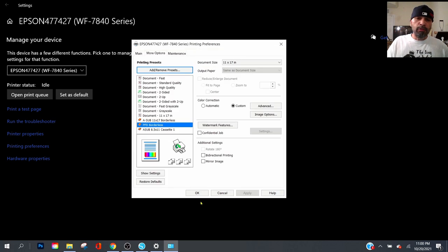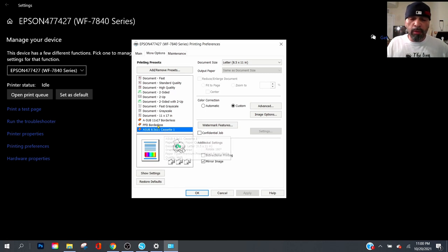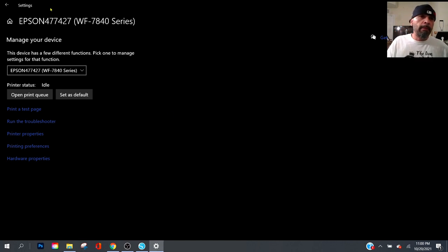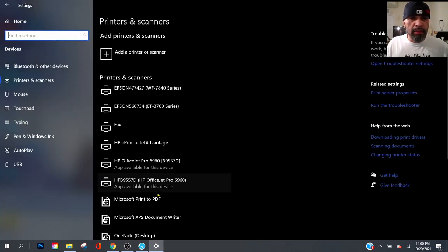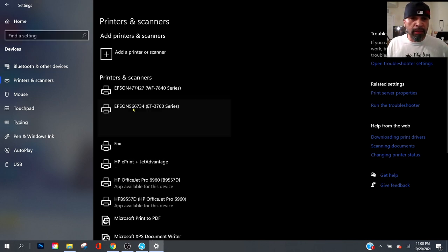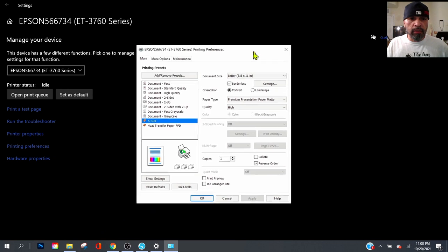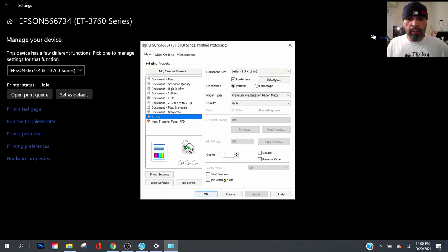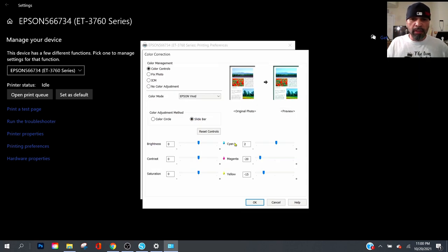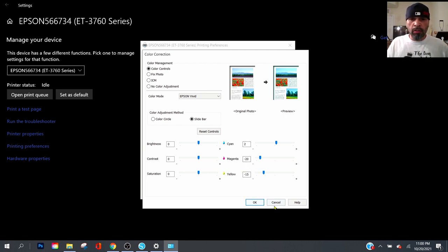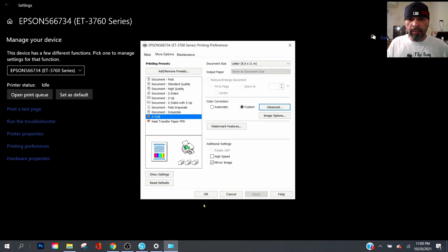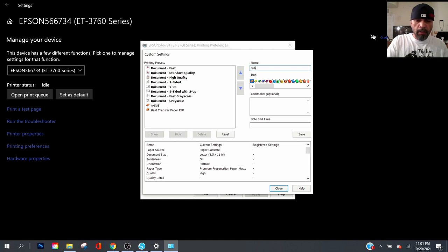That's how you do that. Now cassette one, you can use that for regular sublimation paper. You got many options with the Workforce. Now for the EcoTank, anybody that has EcoTanks that's not printing more than 8.5 by 11, click manage, find your EcoTanks, printing preferences. For the A-subs 8.5 by 11, borderless, uncheck print preview. More options, it's going to be the same setup: cyan, magenta, yellow. Make sure the slide bar Epson vivid, pause video and save. Uncheck high speed, check mirror image, add or remove sub paper sublimation, whatever you want to name it.